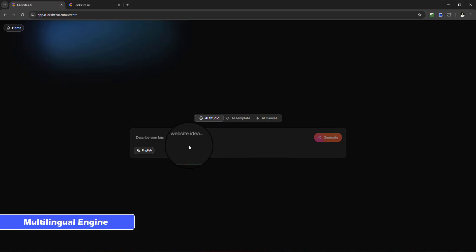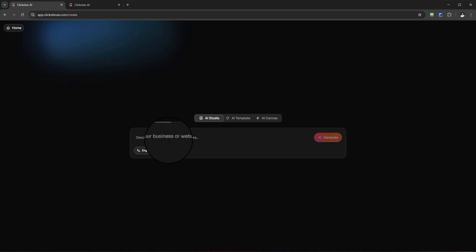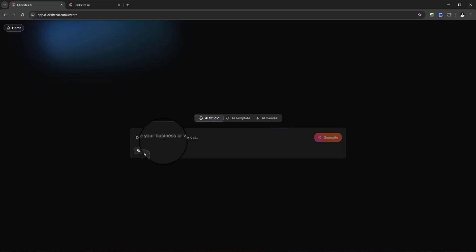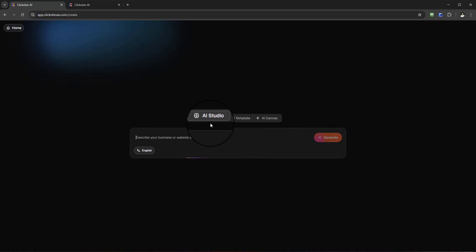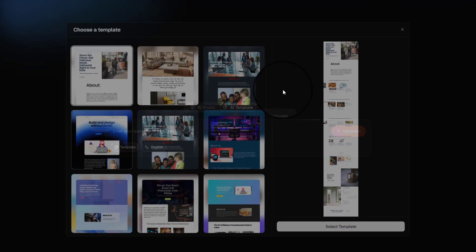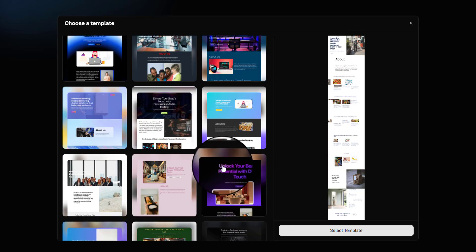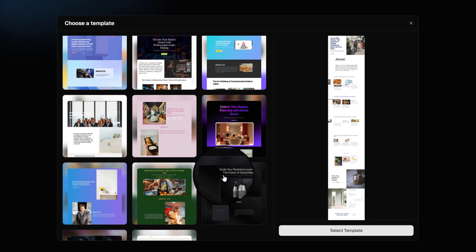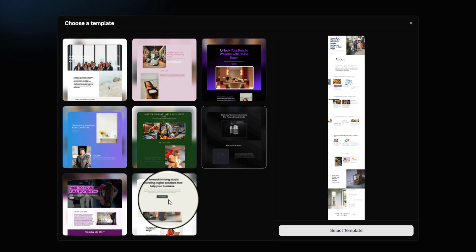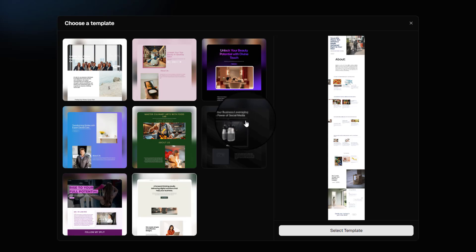A huge array of different languages you can choose from, so whether for personal or client usage this will be absolutely brilliant because you can cater to other than just English-speaking viewers or surfers to your site. With the AI Studio it's going to simply ask you to describe your business or website idea and then generate an outline for you. With the AI Template you're going to see beautiful templates you can select, perfect for any niche or category — all content is AI-created including the imagery, so don't worry about any copyright infringements.